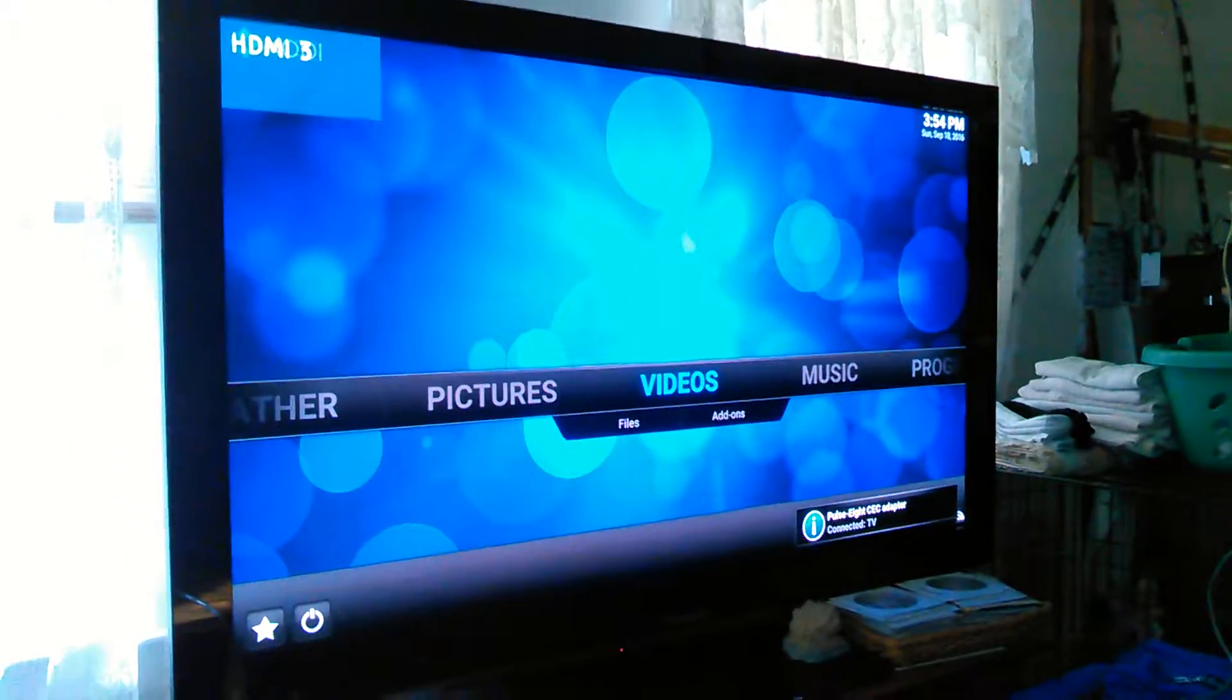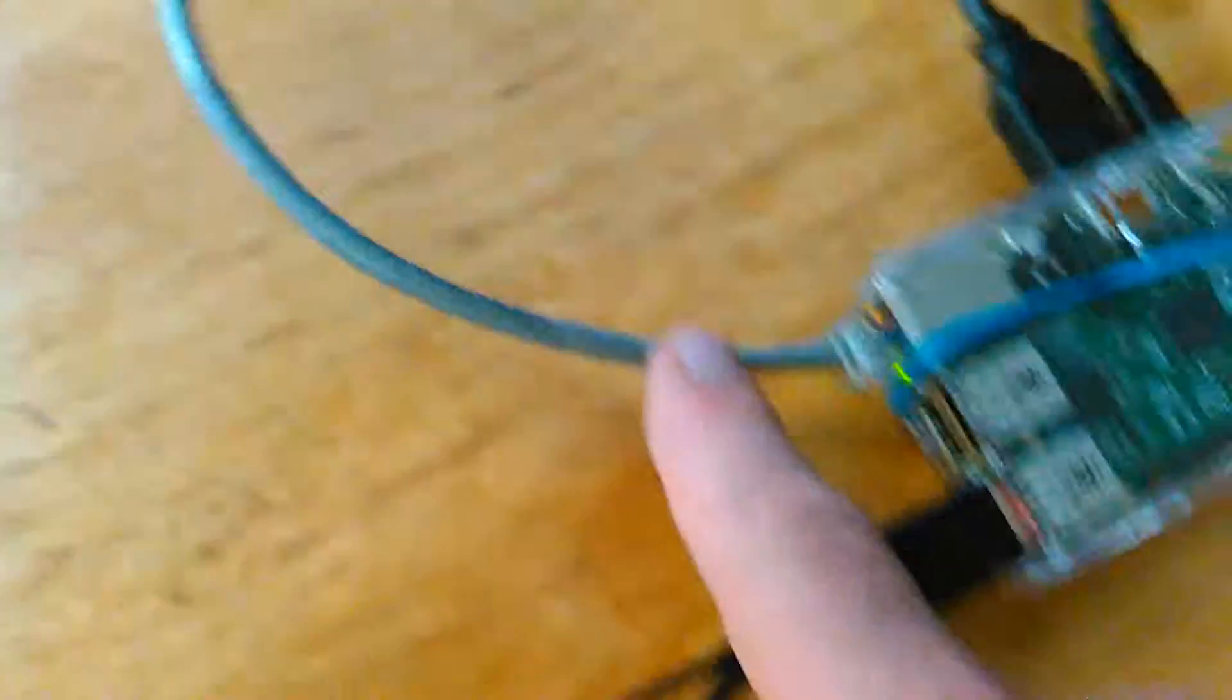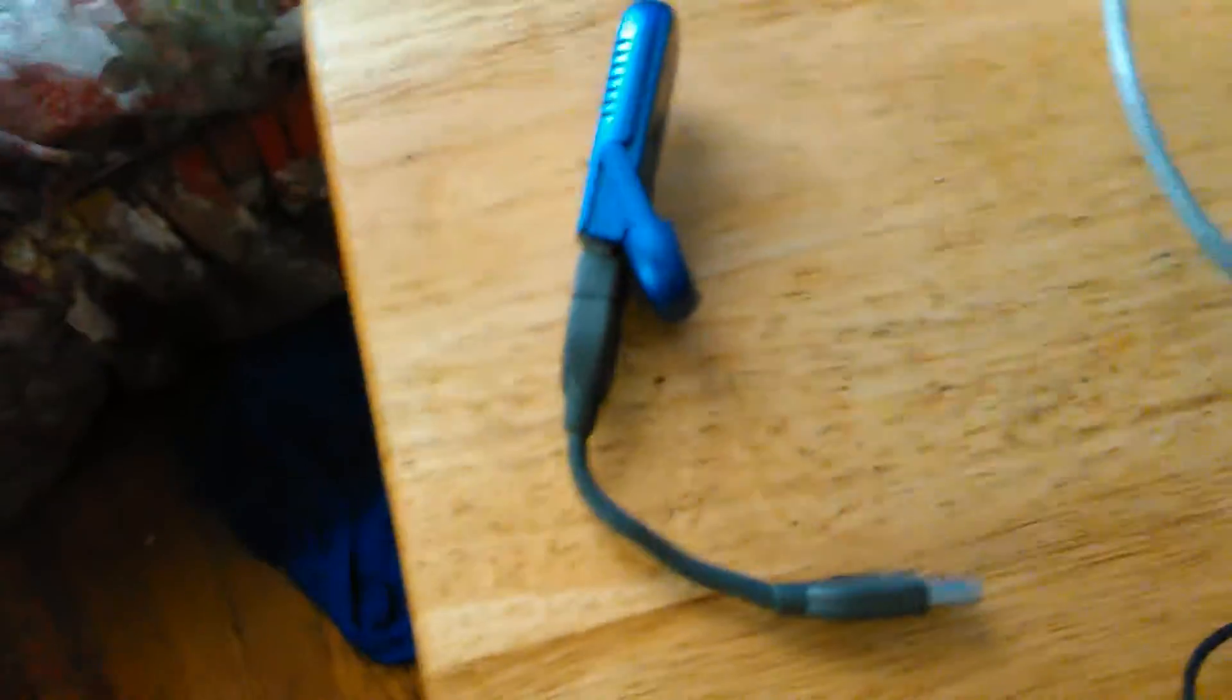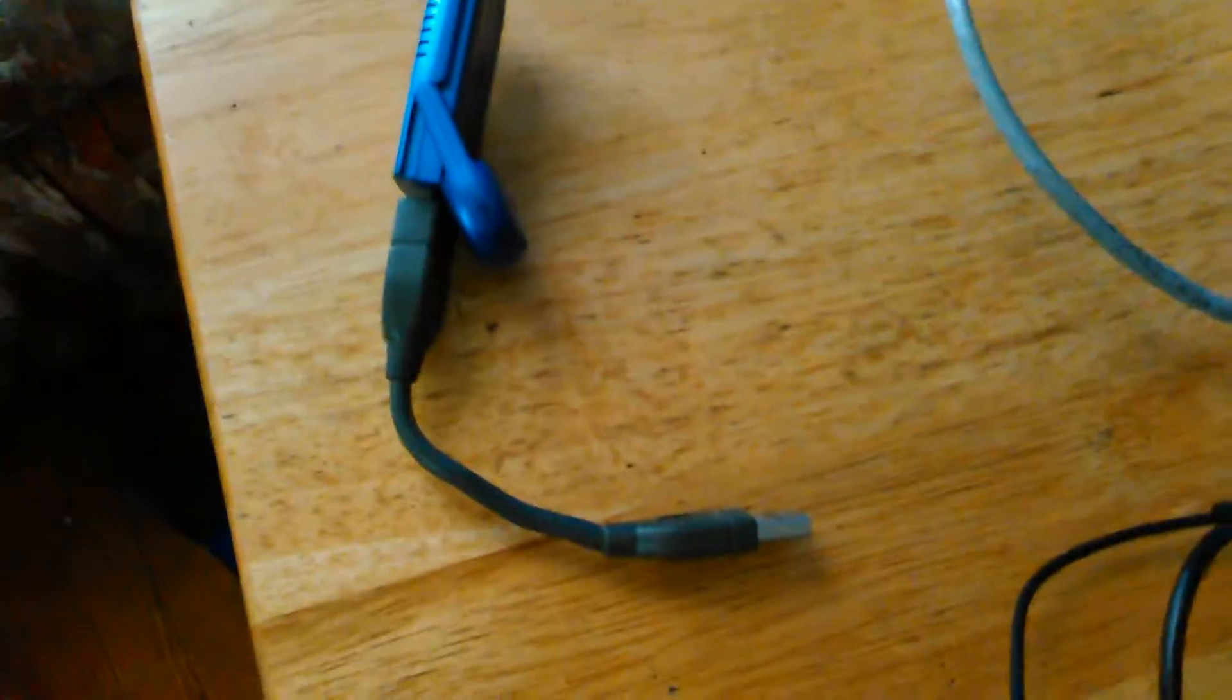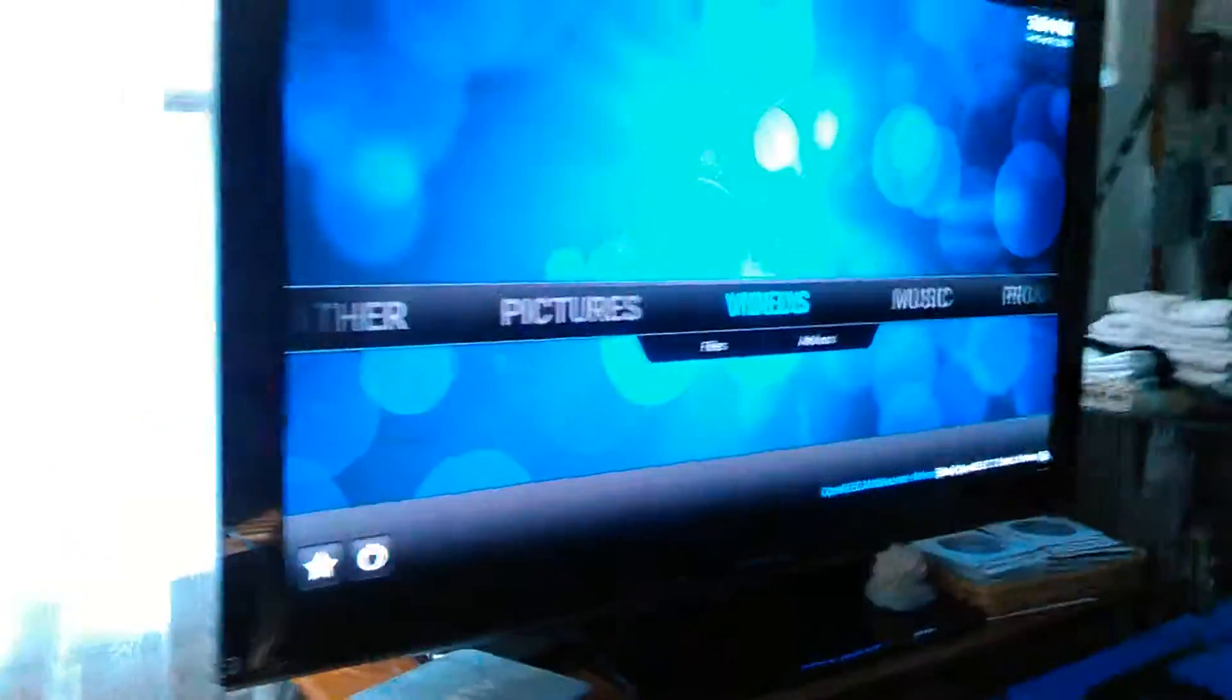Now I got it hardwired to the internet through this Cat5 cable right there. I wanted to use this wireless adapter but I can't get it to seem to work yet, so I guess I got to go google it.